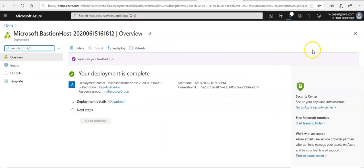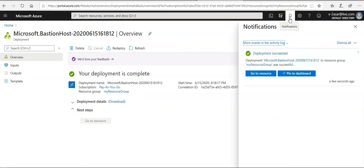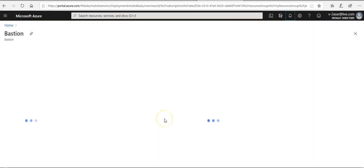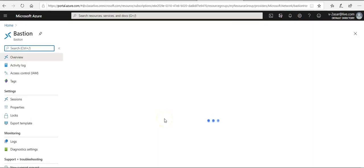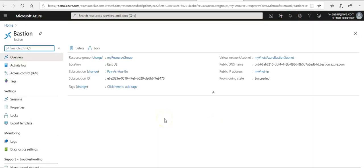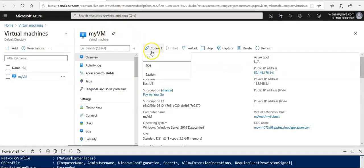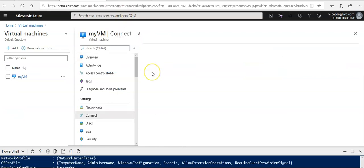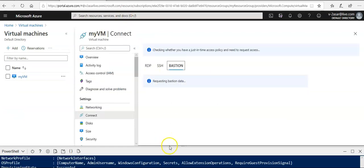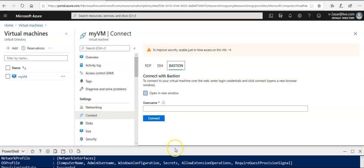My deployment has been completed. Click on go to resource. This is my Bastion host. I go to my VM, click on connect and I click on Bastion. I'm not using RDP or SSH. I clicked on Bastion.